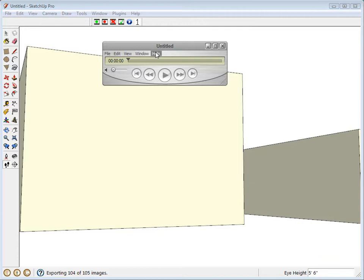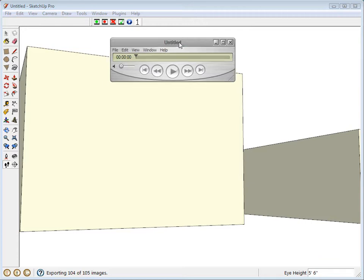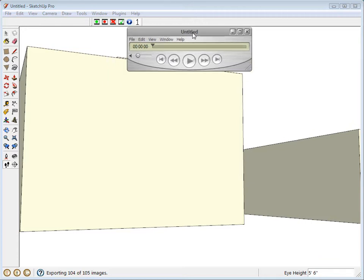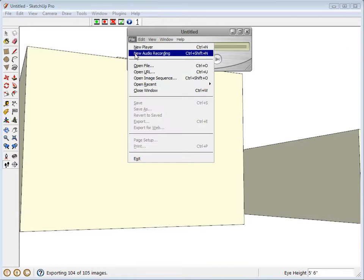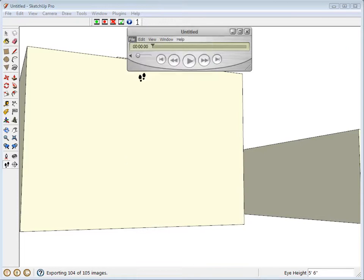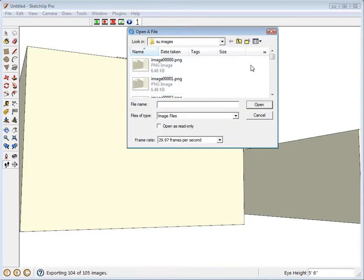So now I'll show you how I use QuickTime Pro to take all that sequence of images and turn them into a movie. You have to have the Pro version. So go to file, open image sequence, navigate to the folder, SU images. Click the first one.